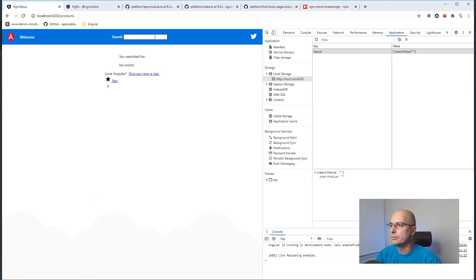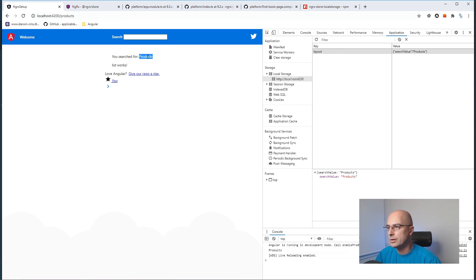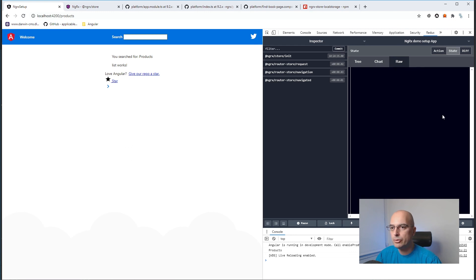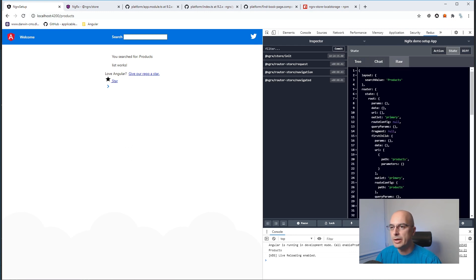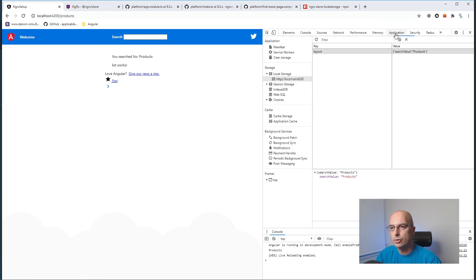Now if we add the rehydrate: true parameter to the local storage configuration, refresh the application, and search for something, then do a full page refresh — the value is preserved. No matter how many times we refresh, the state is restored to whatever was stored in local storage. This way, the application is in the same state as before the refresh, preserving all stored values between page refreshes.